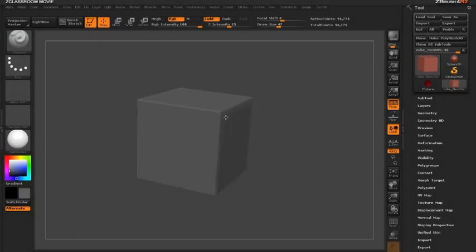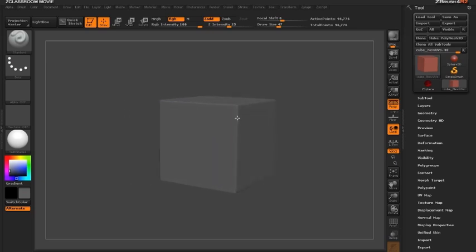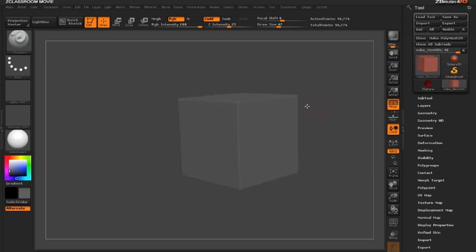Hello and welcome to another Z Classroom video on the curved surface brush. In this video we're going to take a look at how we can use the curved surface brush to create a cloth that looks like it's falling over top of this cube.